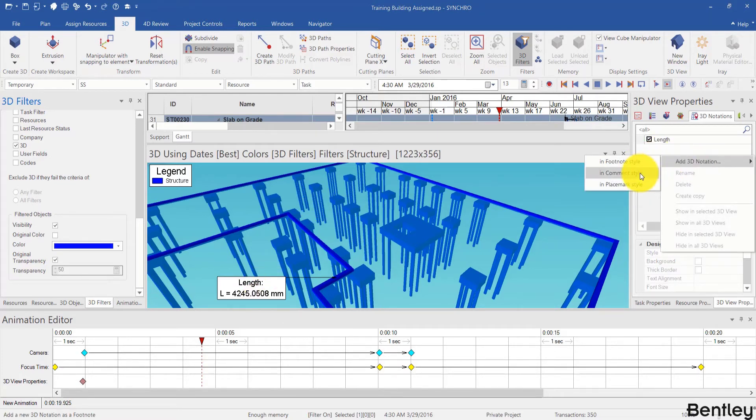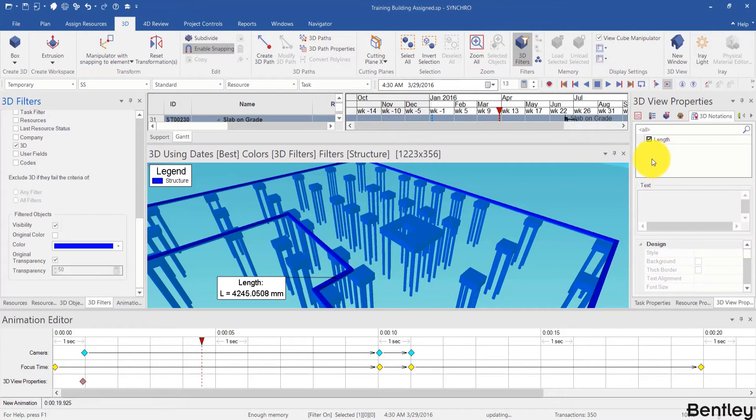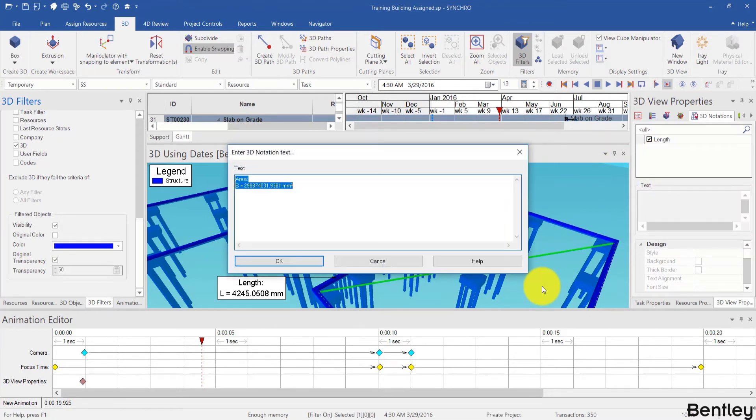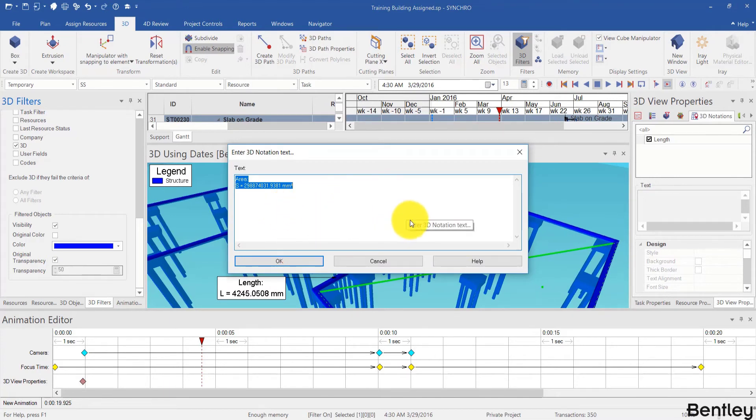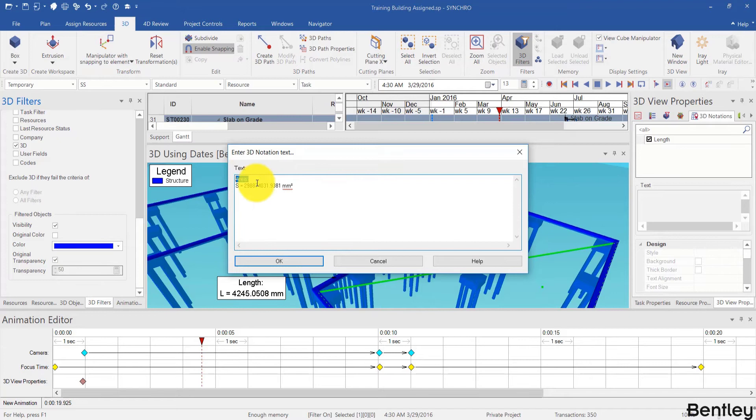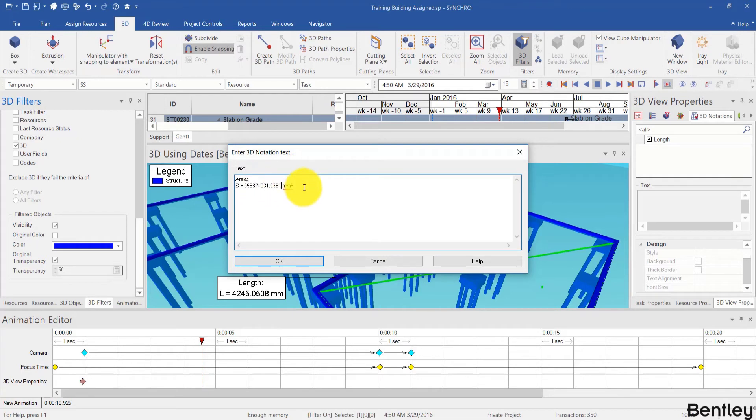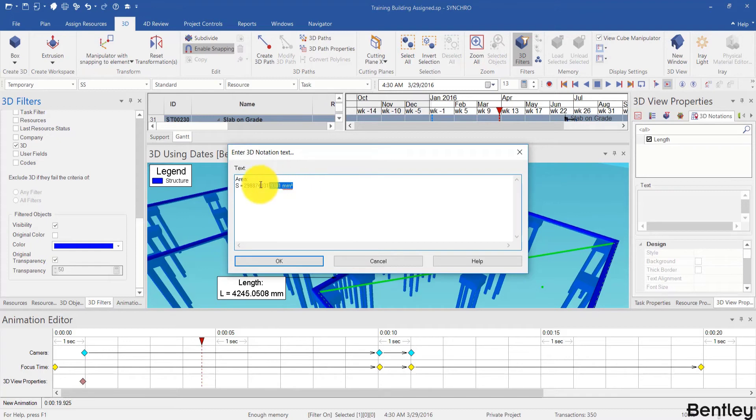I can also add another notation in comment mode. Let me single click over here. Since I am snapped to a surface, it will give me the area of the selected surface. If it is not snapped to anything, it will give you the coordinate. If you don't want it, you can of course delete and input your own personal message. I will just keep it as it is.